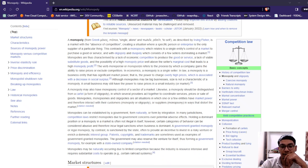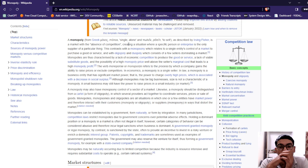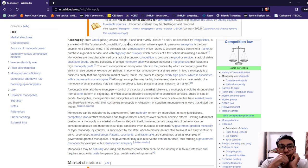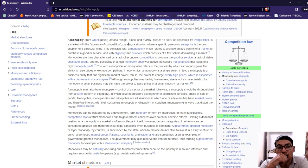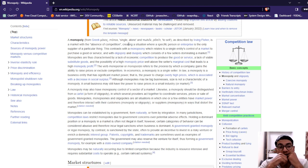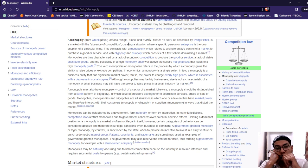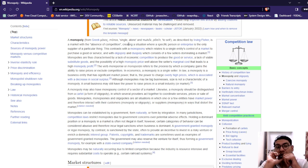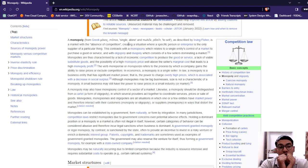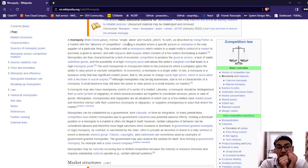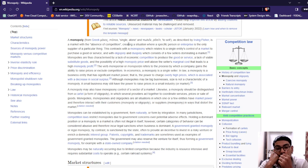You can see the page itself. A monopoly is described as a market structure characterized by absence of competition, creating a situation where a specific person or enterprise is the only supplier of a particular thing. This contrasts with monopsony, which is a single entity controlling market purchases. Oligopoly and duopoly consist of a few sellers dominating a market. Monopolies are characterized by lack of economic competition to produce goods and services, lack of viable substitute goods, and the possibility of high monopoly prices above the seller's marginal cost, related to high monopoly profit.